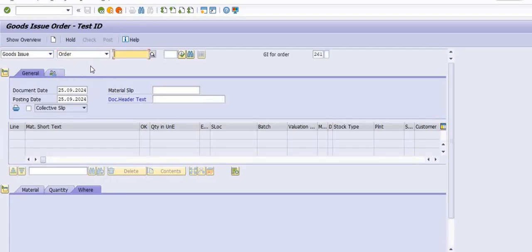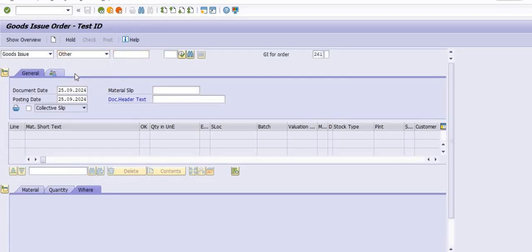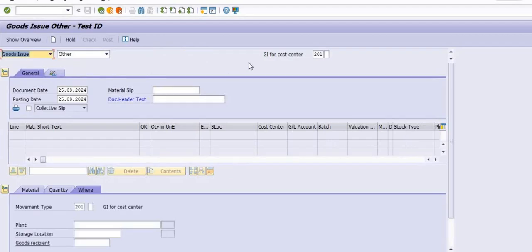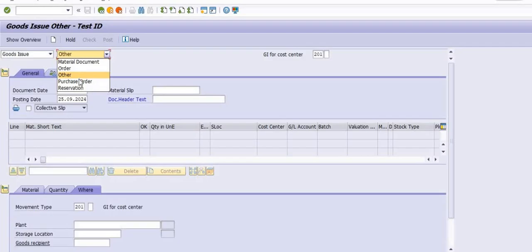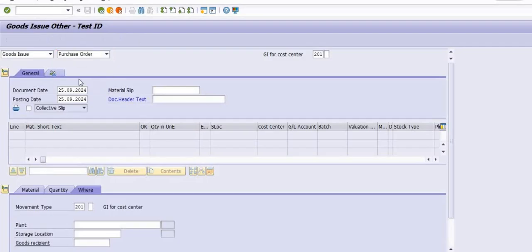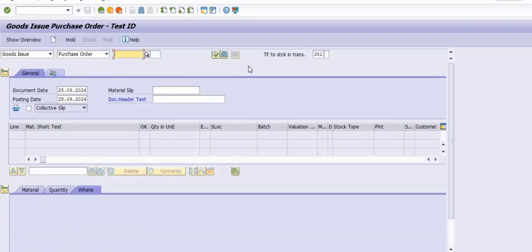Good Issue against Material Document, Good Issue against Others — these are used when we execute material for goods issue through MIGO.